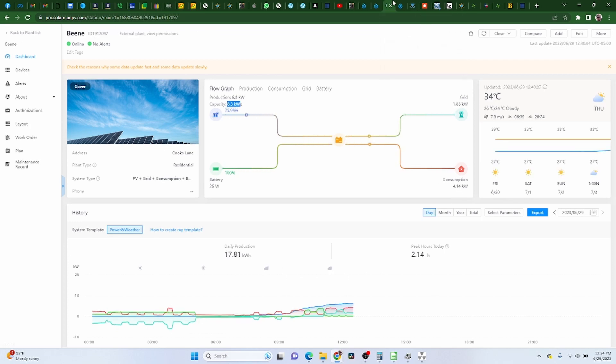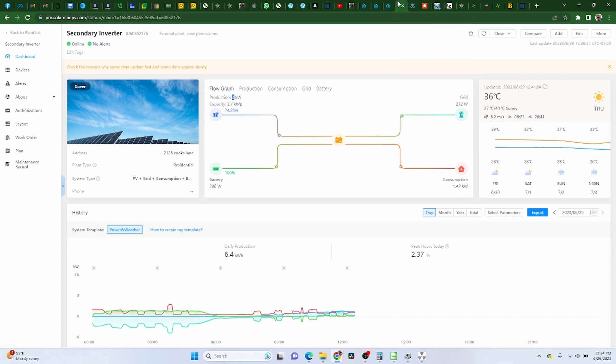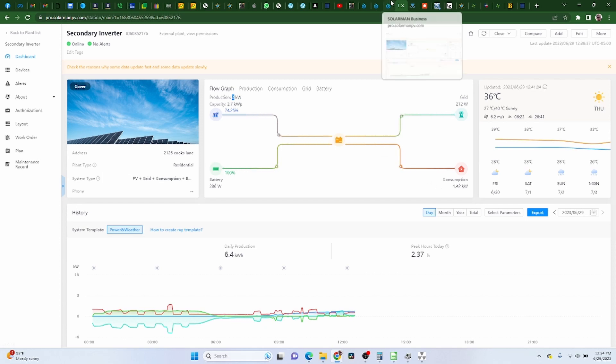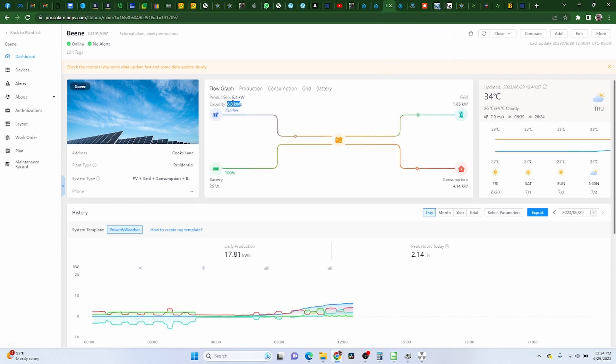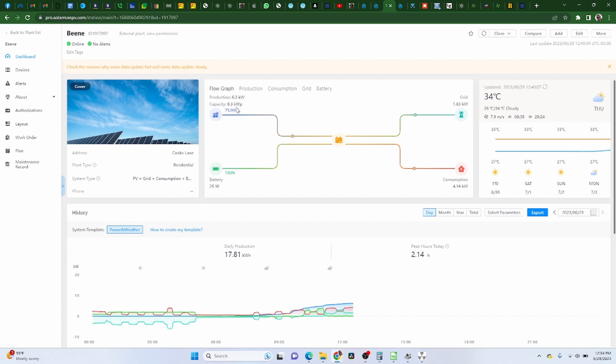So before, they would be powering the same amount of the loads, so this one would actually be pulling from the battery in order to supply loads, and this one would be charging the battery at the same time. But now it looks like the inverters are talking to each other a little bit more. So this inverter knows that the other inverter doesn't have enough solar coming in, so it's going to go ahead and supply more to the loads.